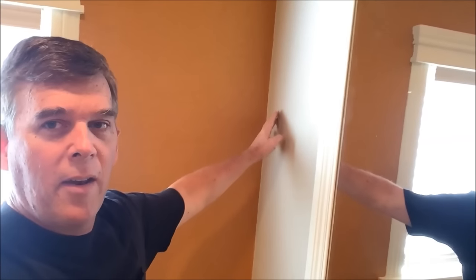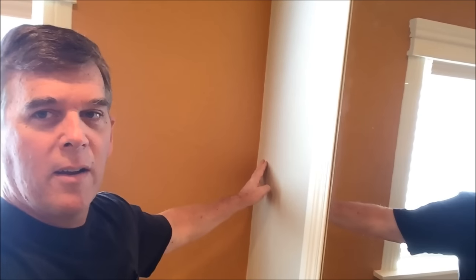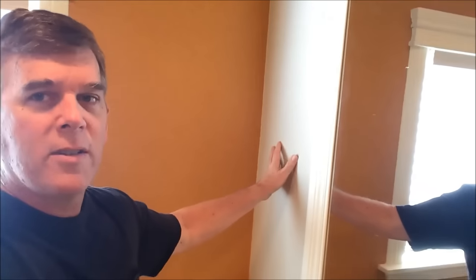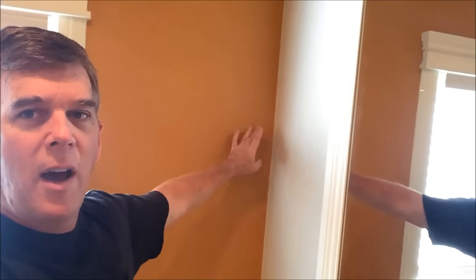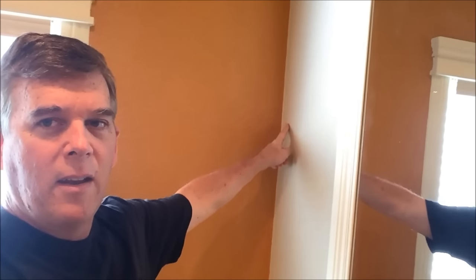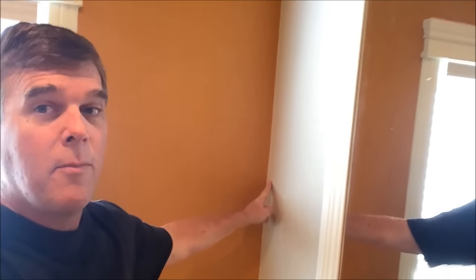Hi everybody. Today we're going to be dealing with a common problem: how do you get a nice straight line when painting two contrasting colors on a textured wall? How do you get that seam nice and straight? I'll show you a really good way to do that.